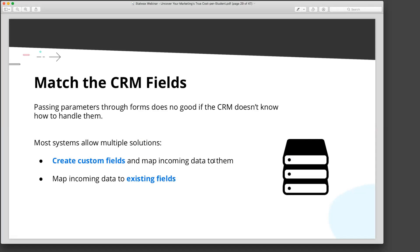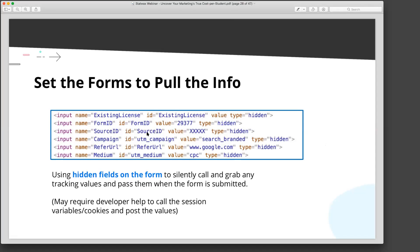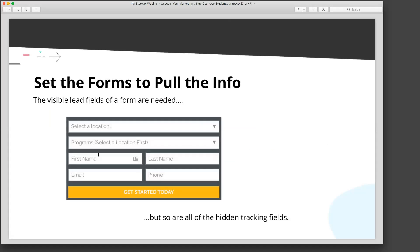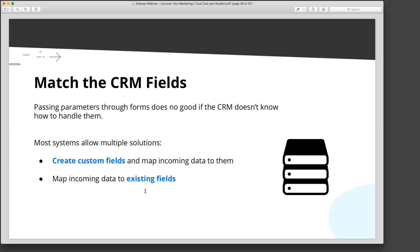Or you can just map the incoming variable — you can say you want 'source ID' to map to the existing Salesforce field for traffic source that's already there. If you don't want to create new fields on your CRM entries, you can just map the incoming data to an existing one. If you're not in charge of your CRM, your admin can do this, because they've already set up your lead capture. Someone has already set up that your program selection or first and last name map to fields in your CRM — they're the ones to turn to, to help map the additional parameters in.